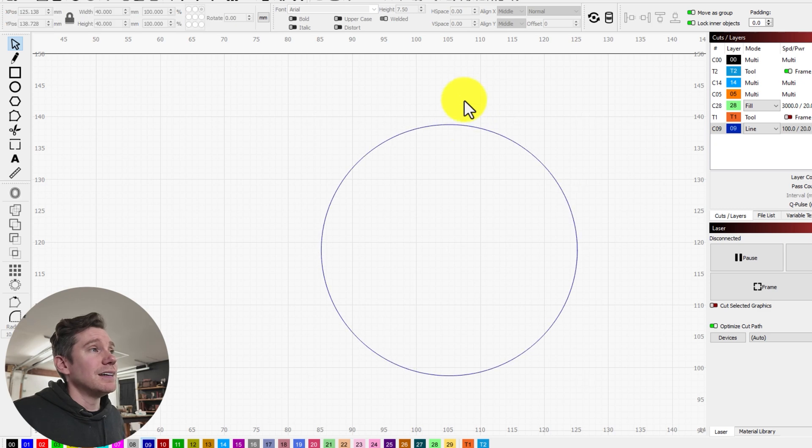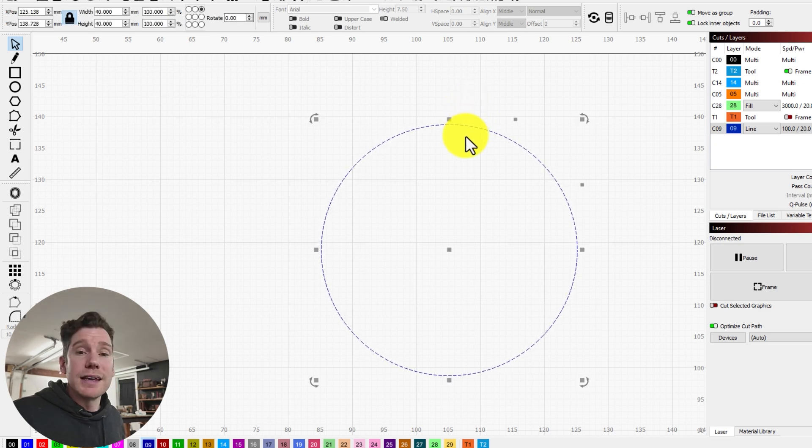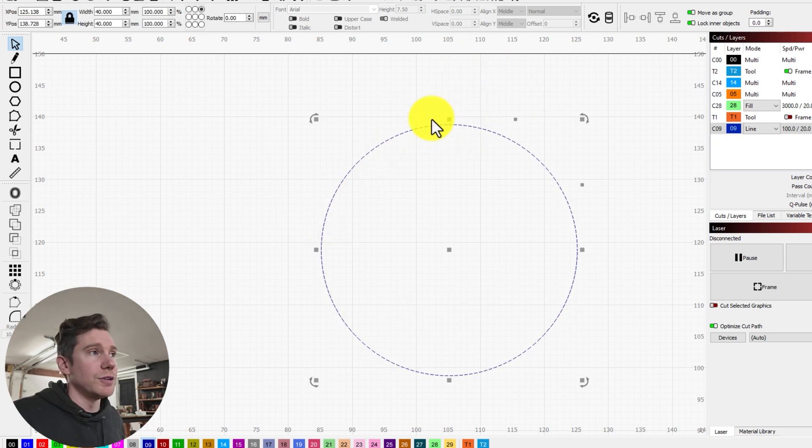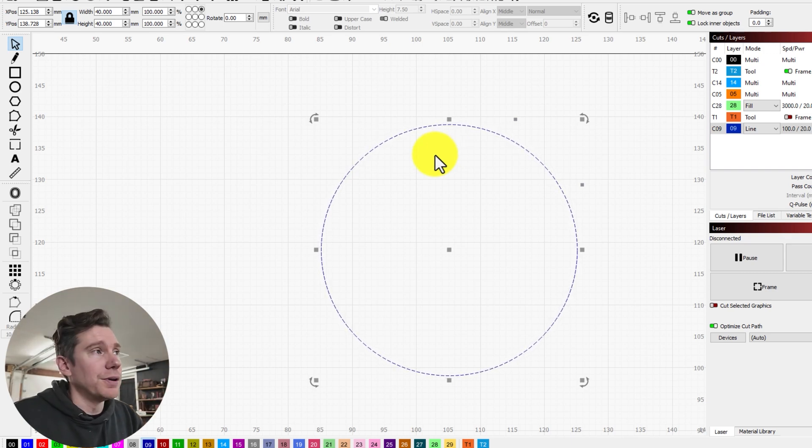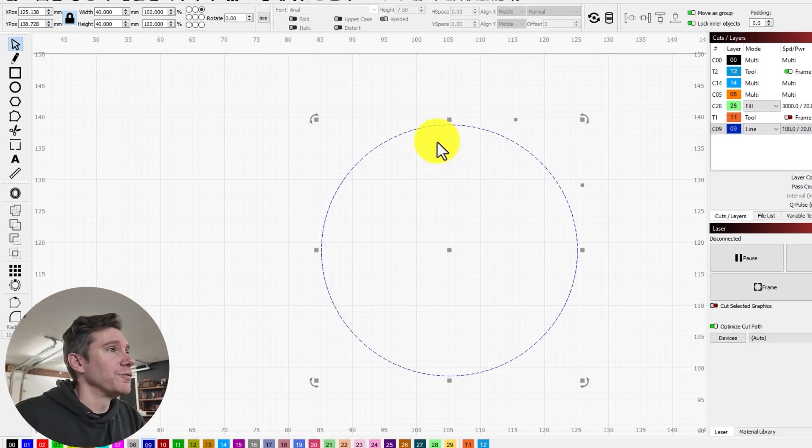Next, I need to create an offset to the inside to give us a little bit of margin because I don't want my border to run into the edge of my coin. That's just going to look goofy.